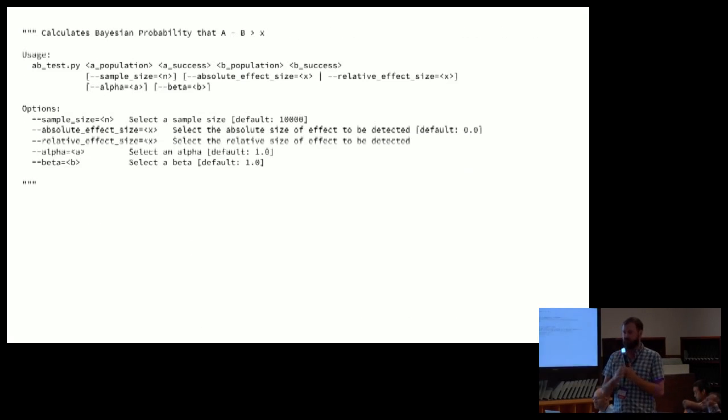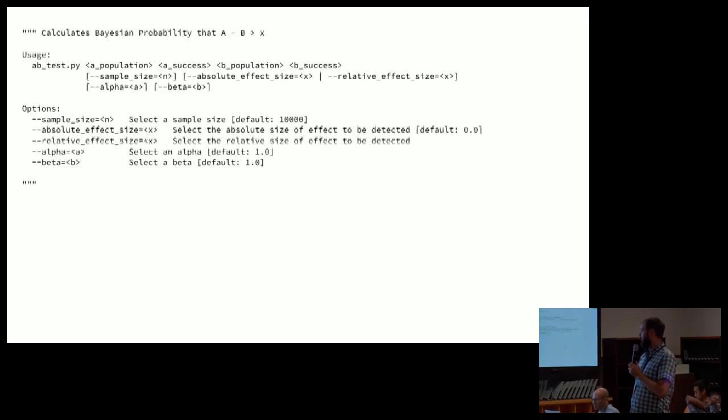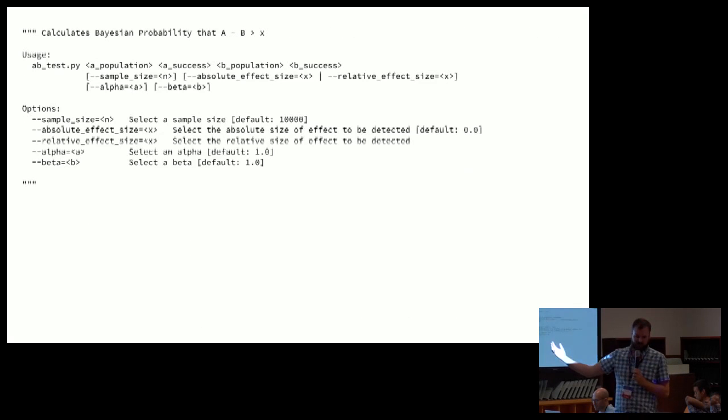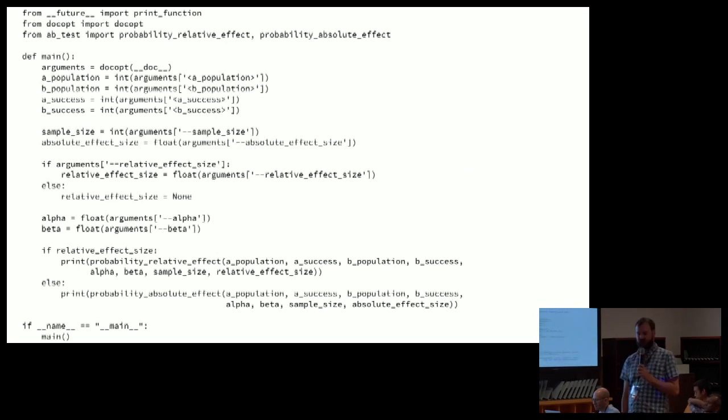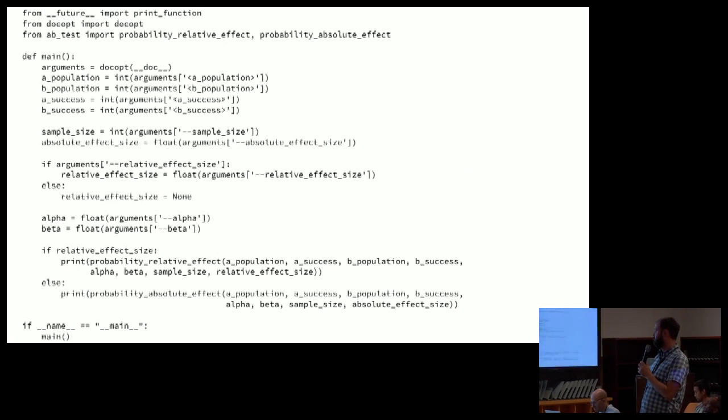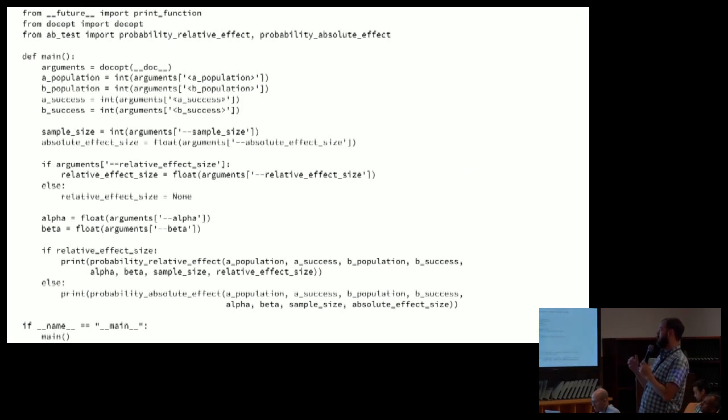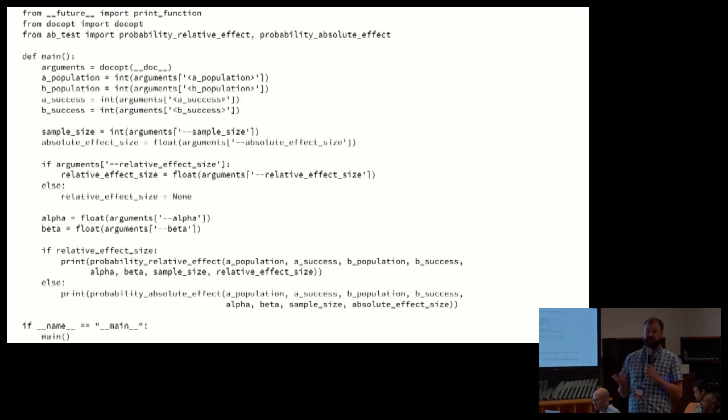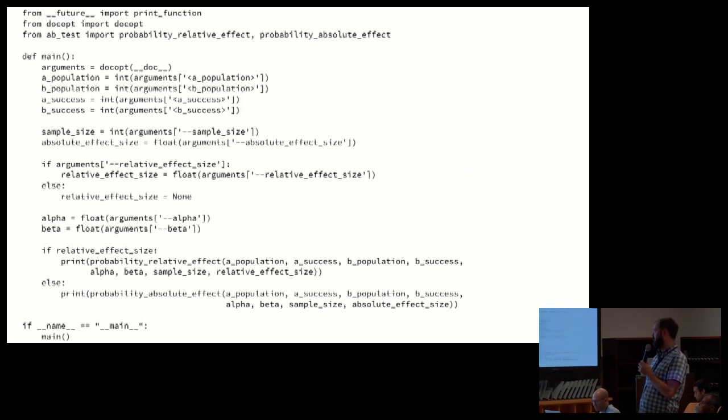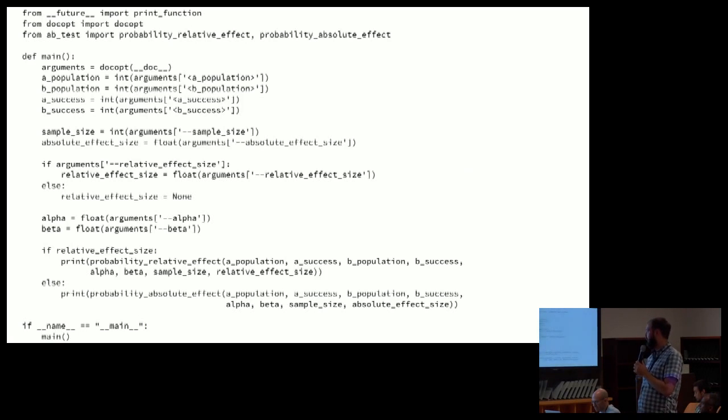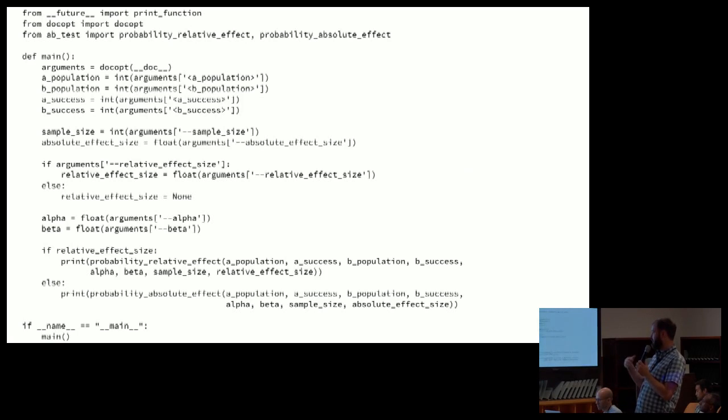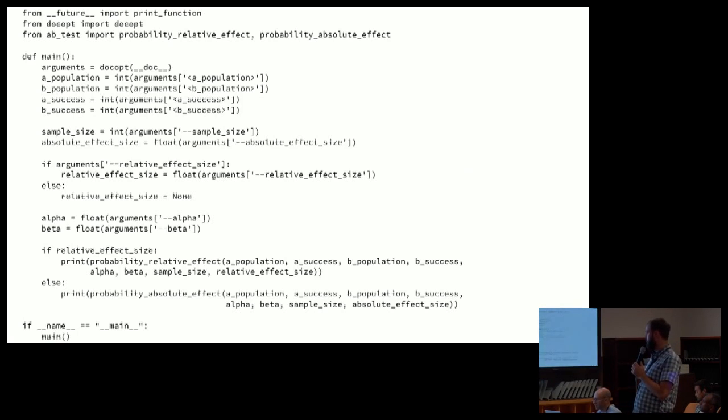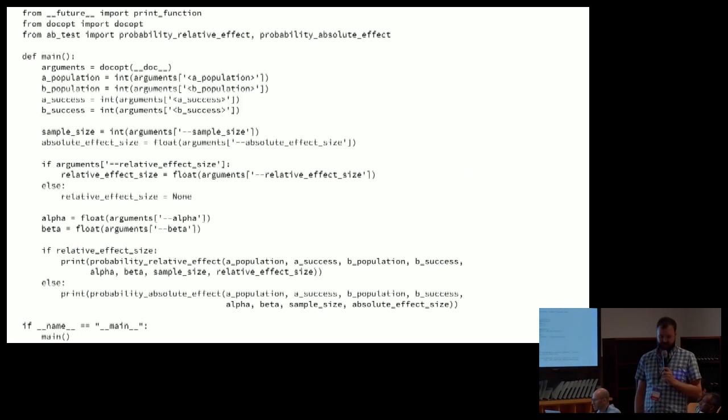If this is our interface, this is the implementation to essentially run that. It's maybe 20 lines of code, it's not super crazy. Essentially, we just pull out all the variables that we care about. They're all coming in as strings, so we convert them to the appropriate numerical types. We want to check if a relative or absolute effect was passed in, and if so, call the right thing, and then print out the result, and that's about it.